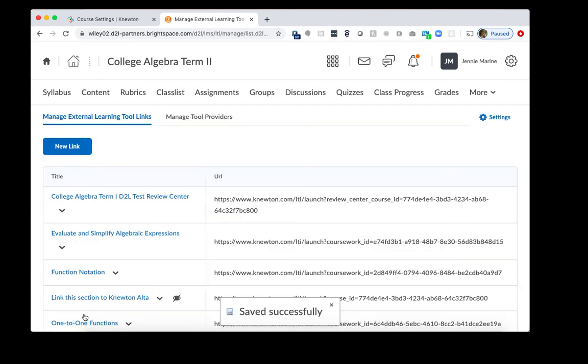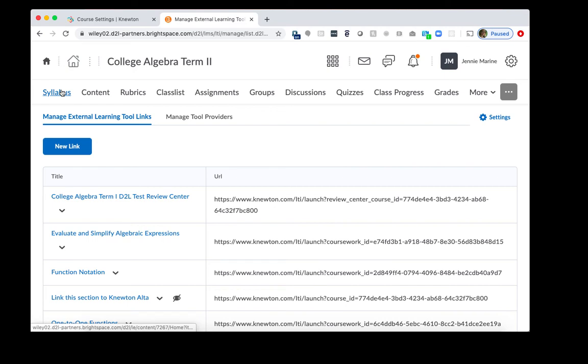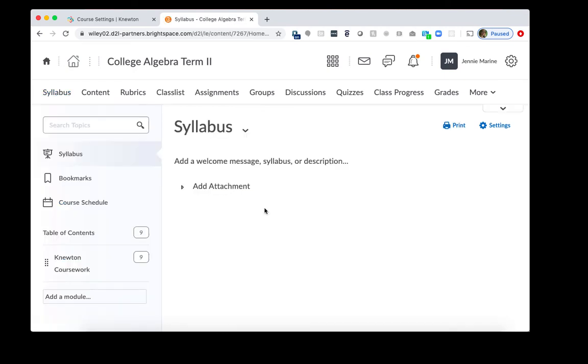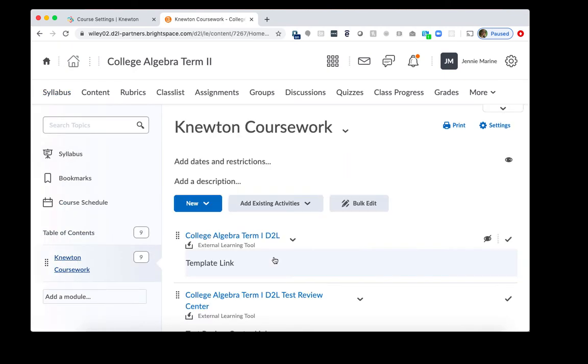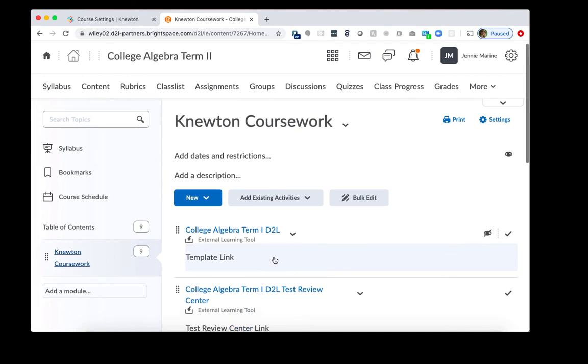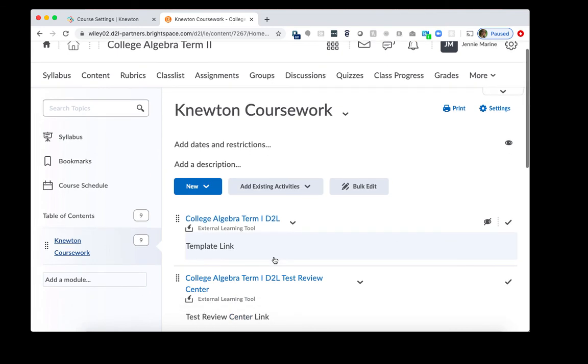So we've replaced the two links that need to be replaced so that Term 2 in D2L is connected to Term 2 in Newton's Alta. We'll click on the Syllabus Course, and then we'll click into Newton Coursework.